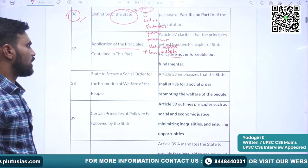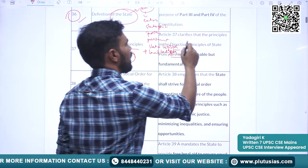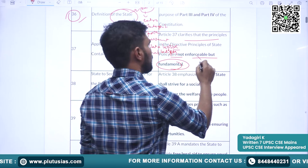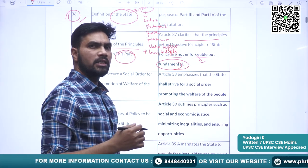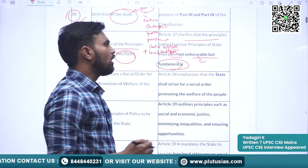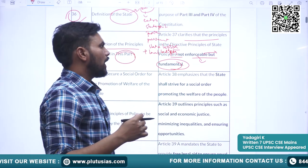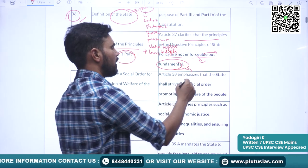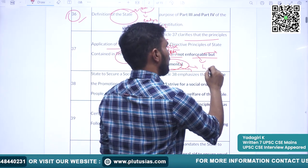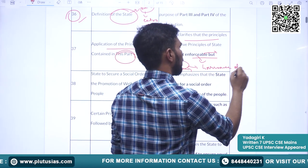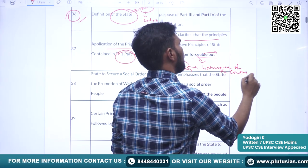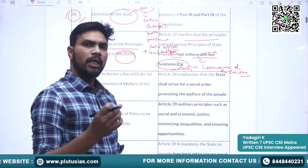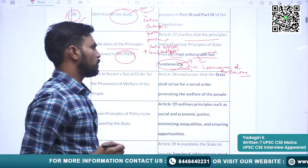Article 37 covers the application of principles contained in this part. It clarifies that the principles in the Directive Principles of State Policy are not enforceable but fundamental. These DPSP are non-justiciable — they are not enforceable by courts of law. However, these directive principles are fundamental in the governance of the country. For governance, the government of the day makes several acts and policies, and in doing all these things, the DPSP become fundamental.